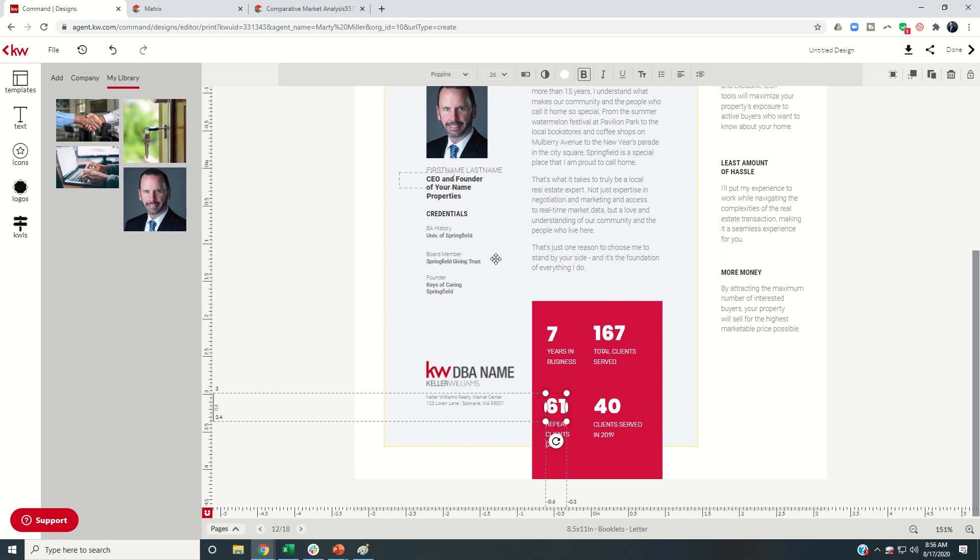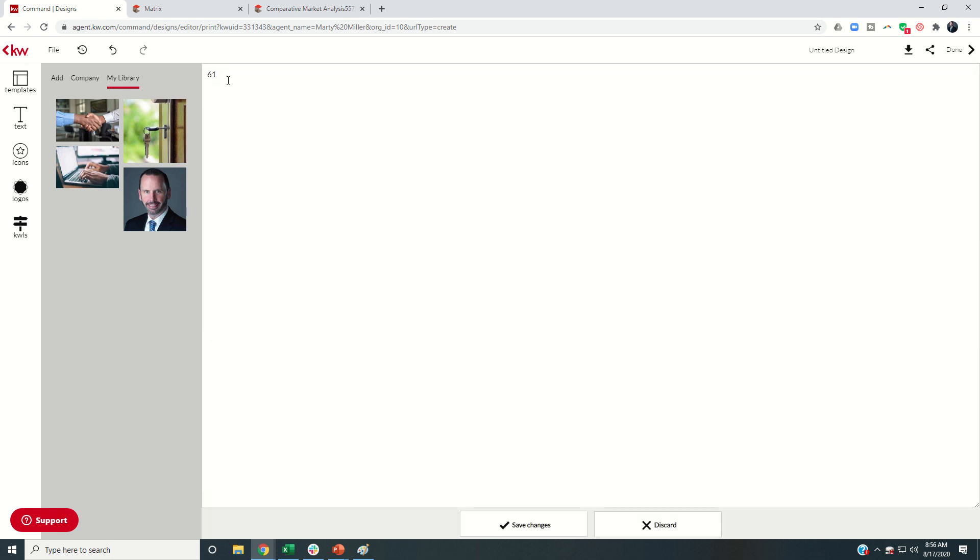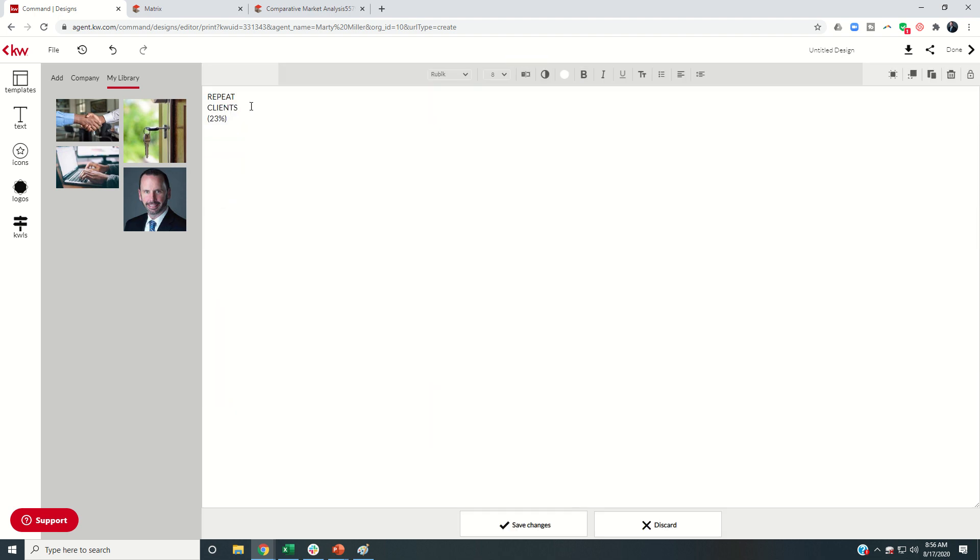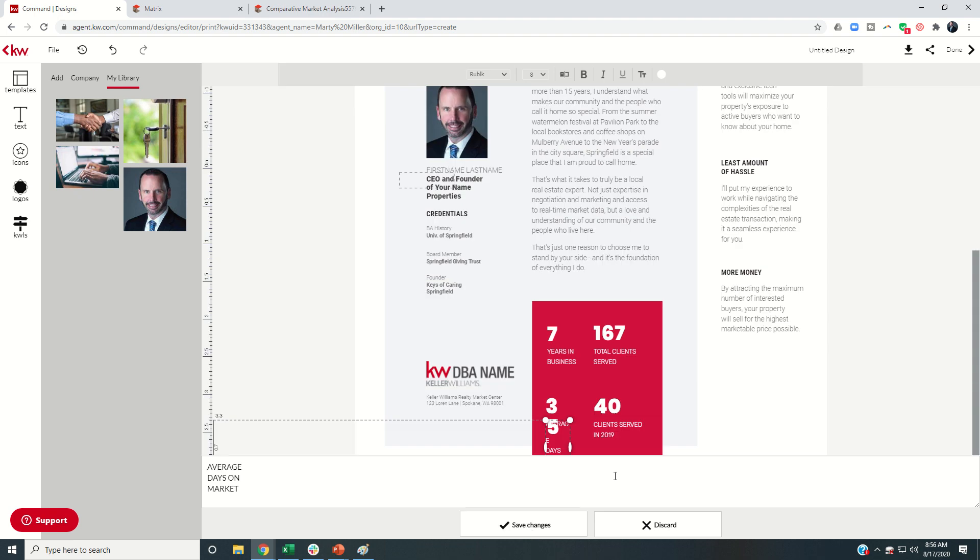So I'm going to come in and actually change that to 35 by clicking on the keyboard 35. And then I'm going to change this to average days on market and save that change.